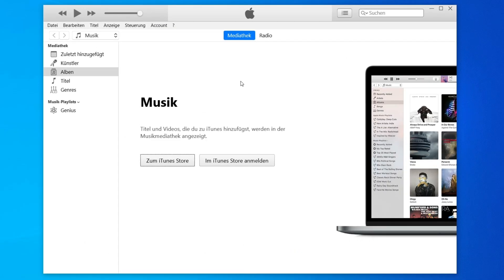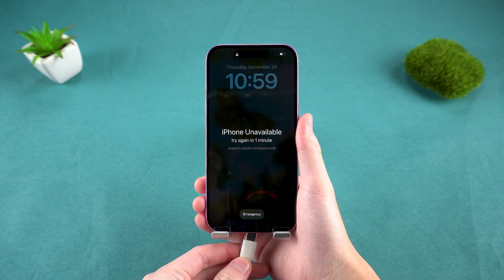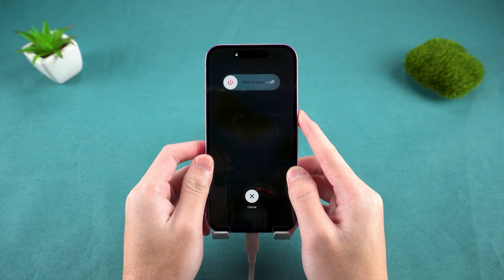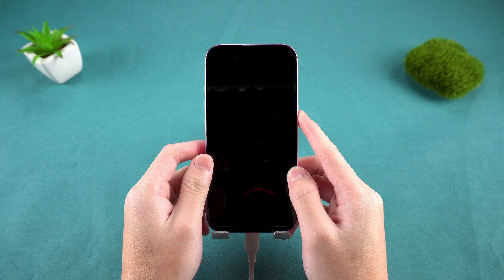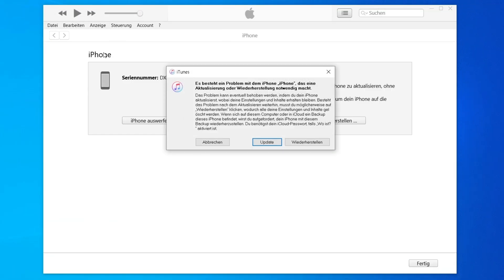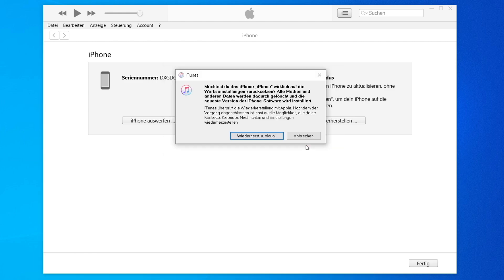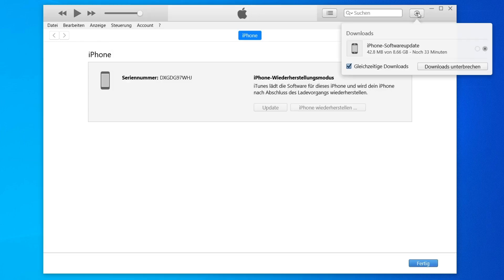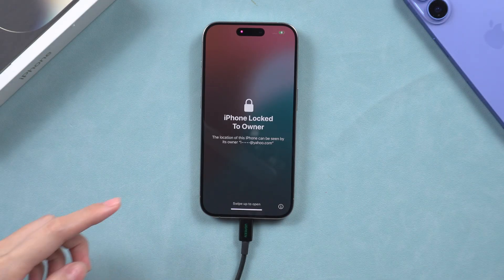The first method is the use of iTunes. Connect your iPhone to a computer, open iTunes, and put your iPhone into recovery mode by quickly pressing and releasing the volume up button, quickly followed by the volume down button. Then press and hold the side button until the recovery mode screen appears. Then click Restore iPhone to wipe all data, including the activation lock. But this only works if Find My iPhone was turned off before.